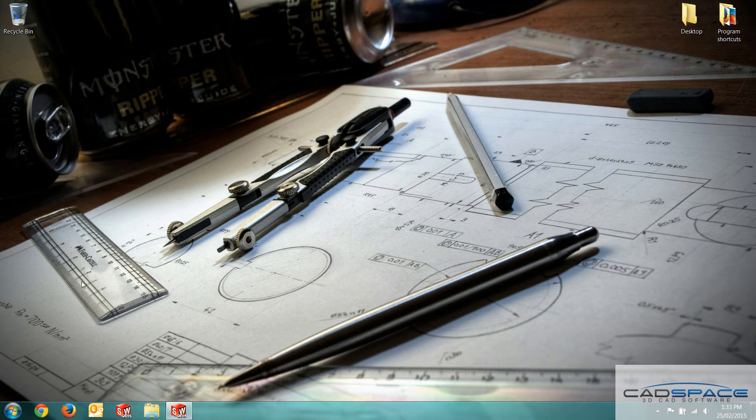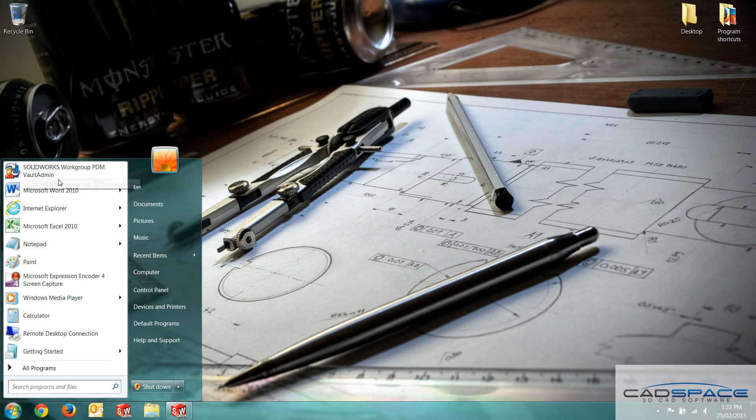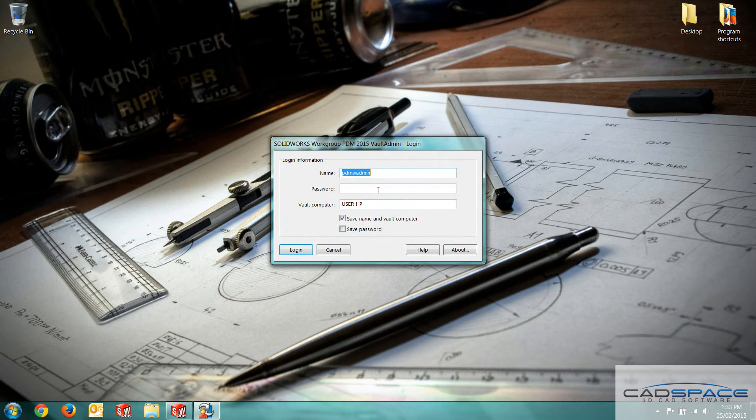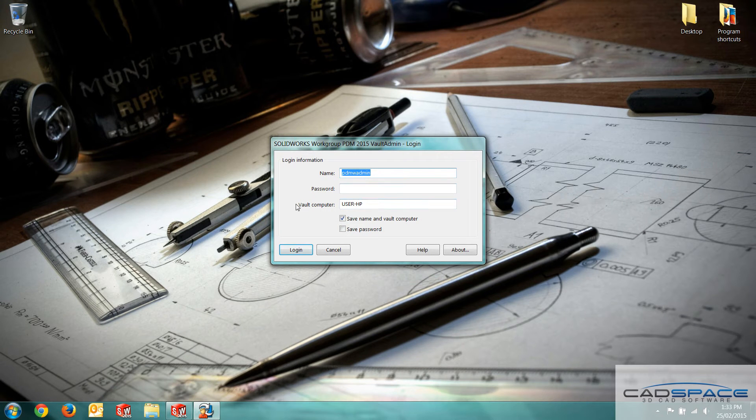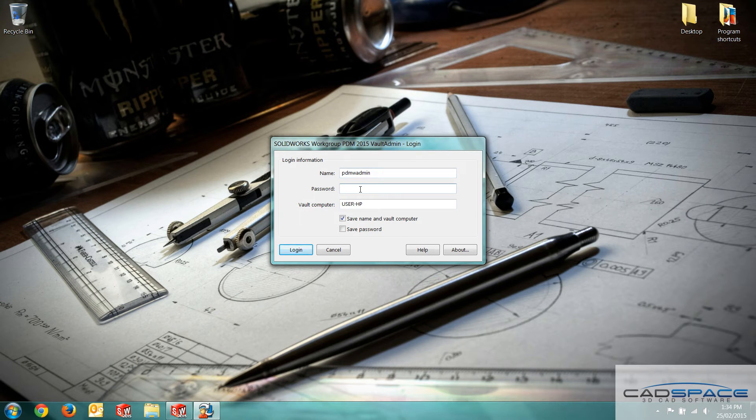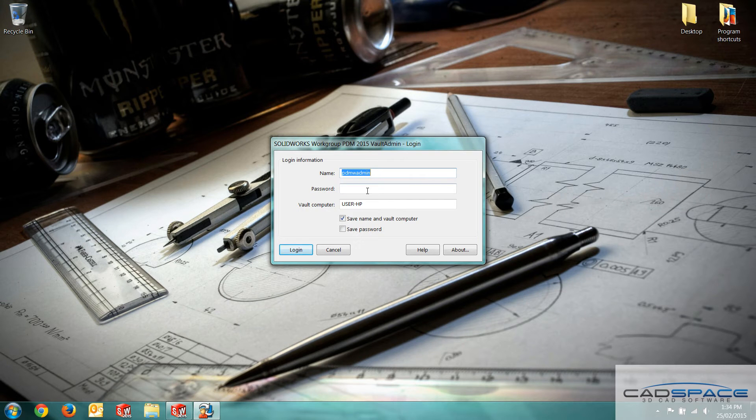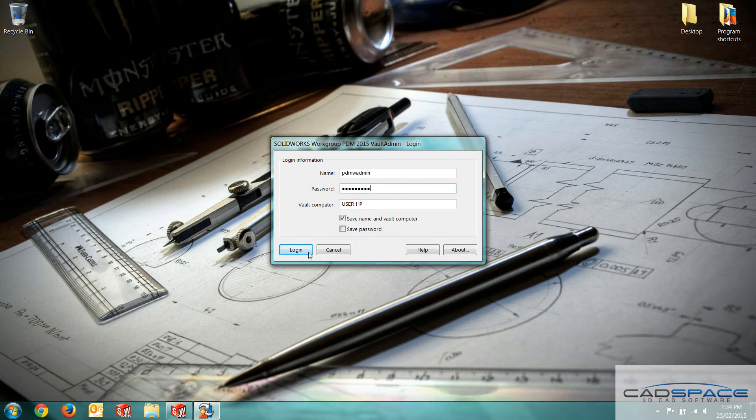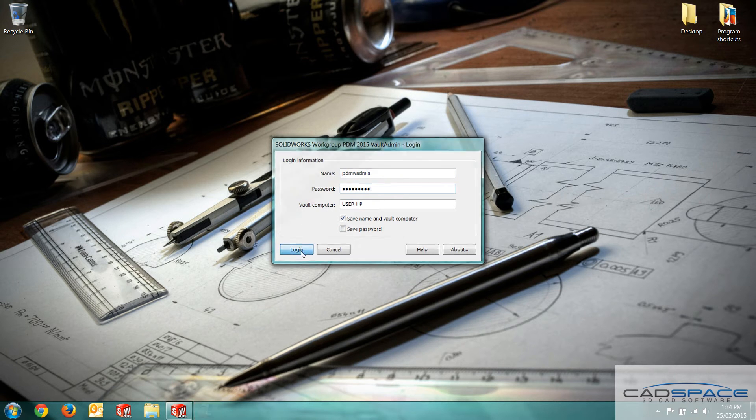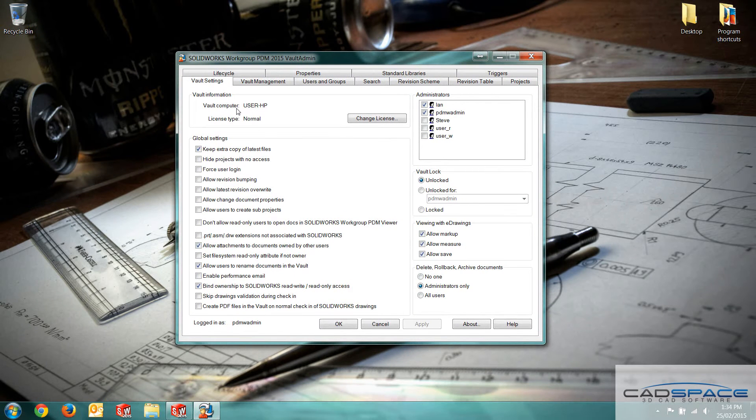Let's assume that we've installed both the workgroup server and the vault admin tool. We're going to go to the workgroup PDM vault admin tool initially and this will bring up the login details first up. Vault computer, I've already typed my computer name in here. This is where the server is based and the vault will store its files. The PDMW admin is the standard default admin username. Password is exactly the same. I'm going to login and now we can see we've got our different settings for the vault.